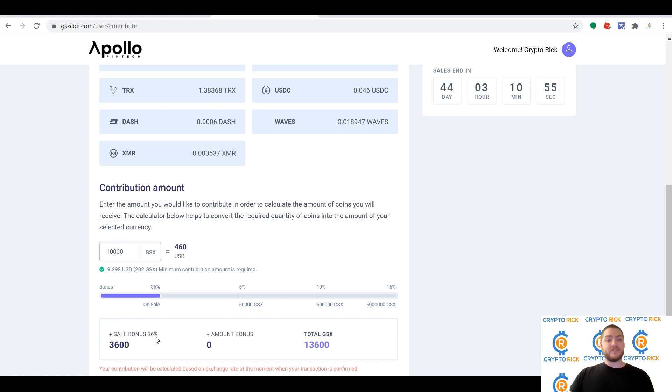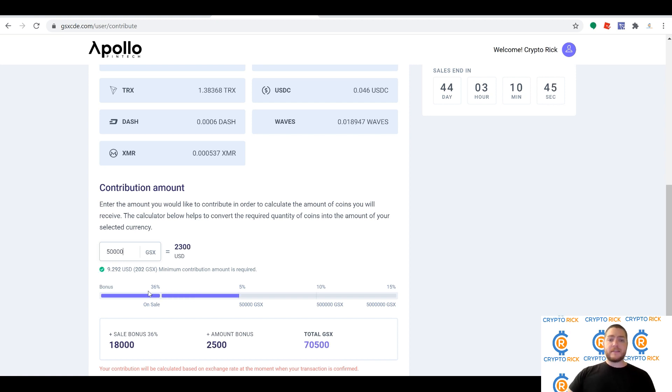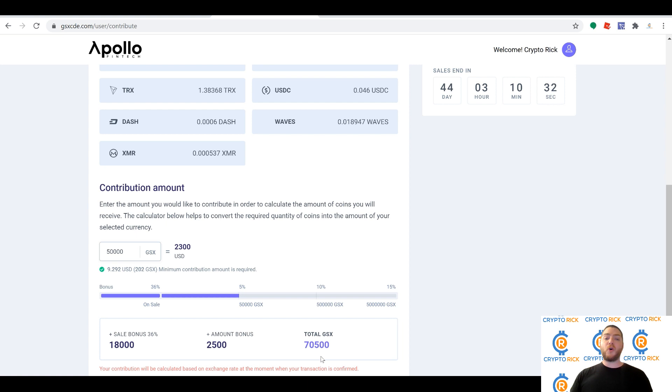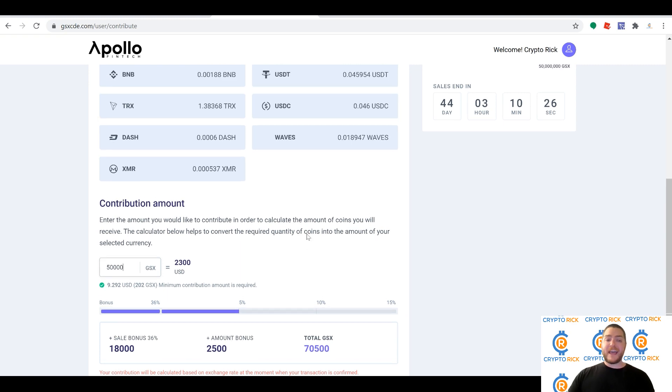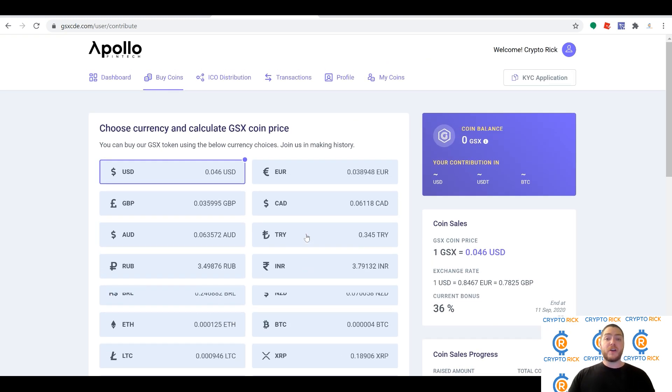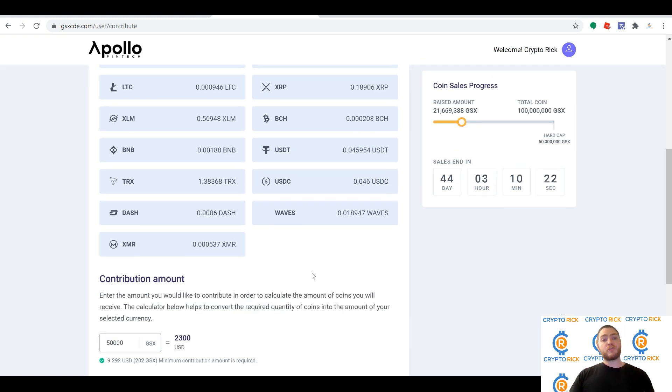You can buy 10,000 for about $460 plus the bonus of 3,600 because you get that 36% bonus, and that brings you to the total of 13,600. Don't forget though, if you buy 50,000, you get another bonus. You're not just your 18,000 coin bonus from your 36%, but also an additional 2,500 bonus for a total of 70,500—a total of 20,000 free coins. This is absolutely huge.